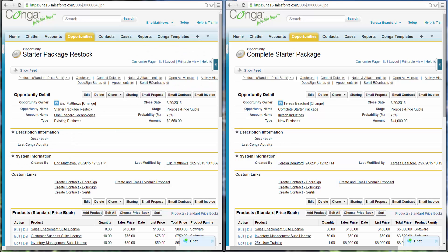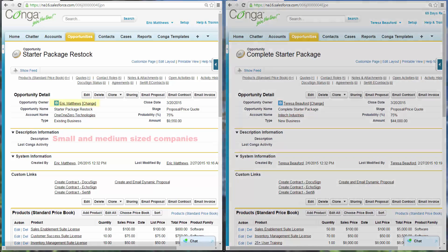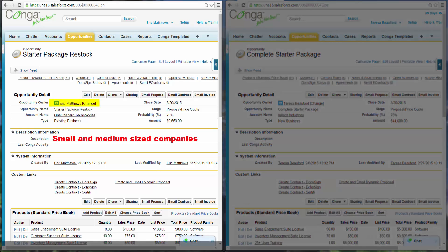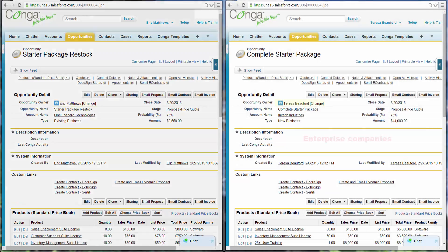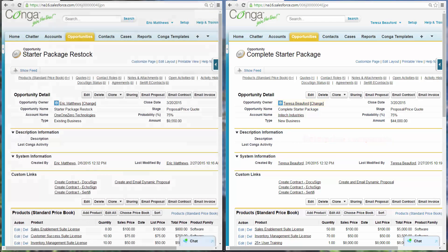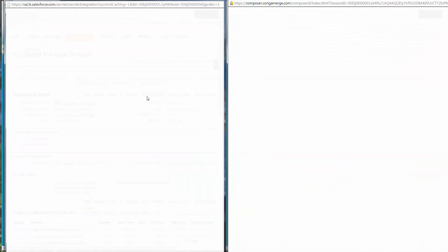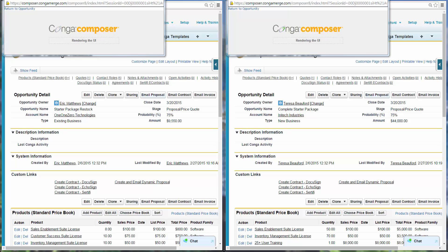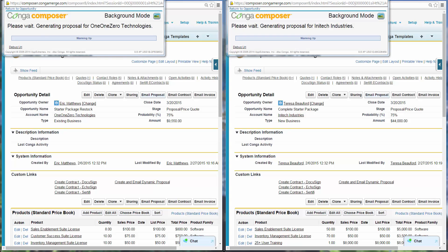Eric and Teresa are sales reps preparing to send proposals to their customers. Eric works with small and medium-sized businesses while Teresa manages enterprise customers. Eric and Teresa each click the custom button, Email Proposal, on their opportunities.